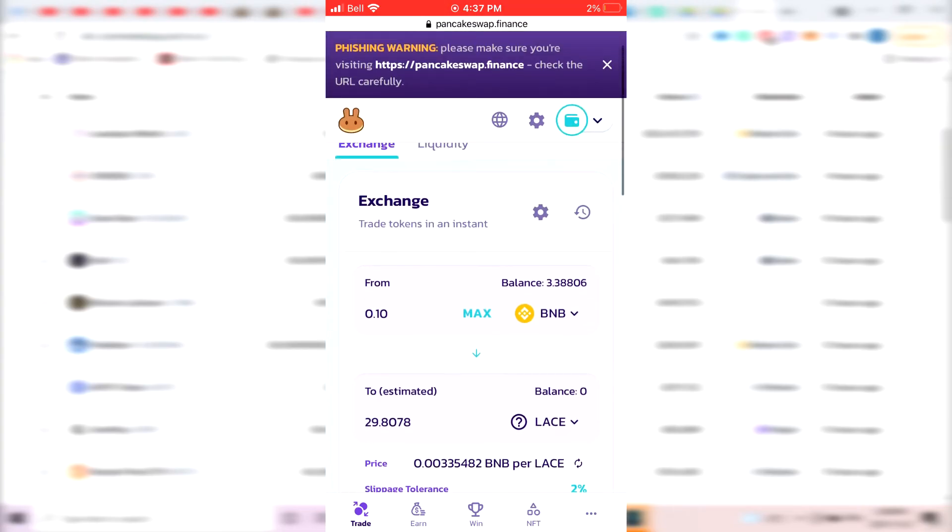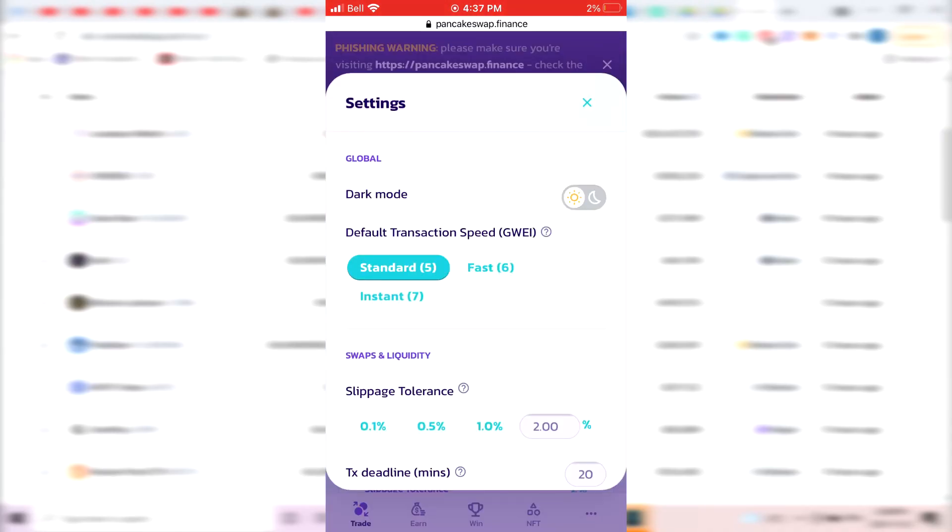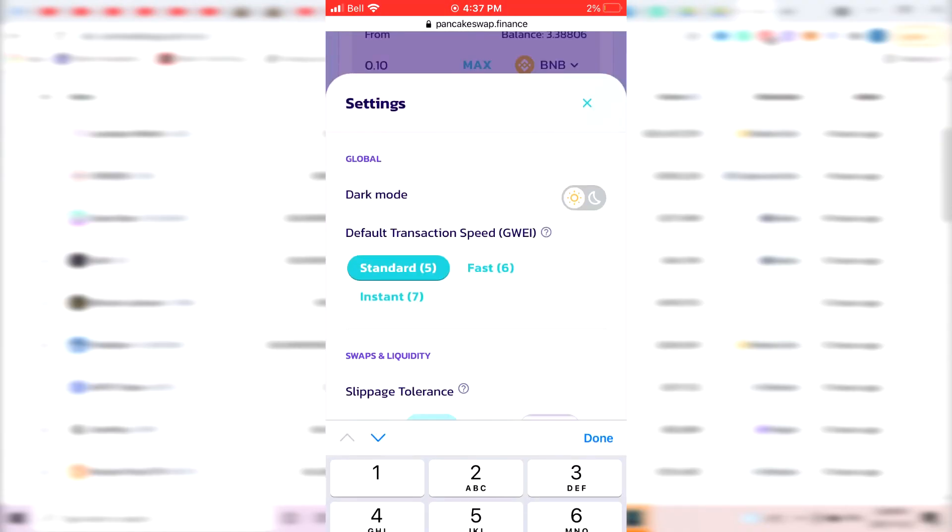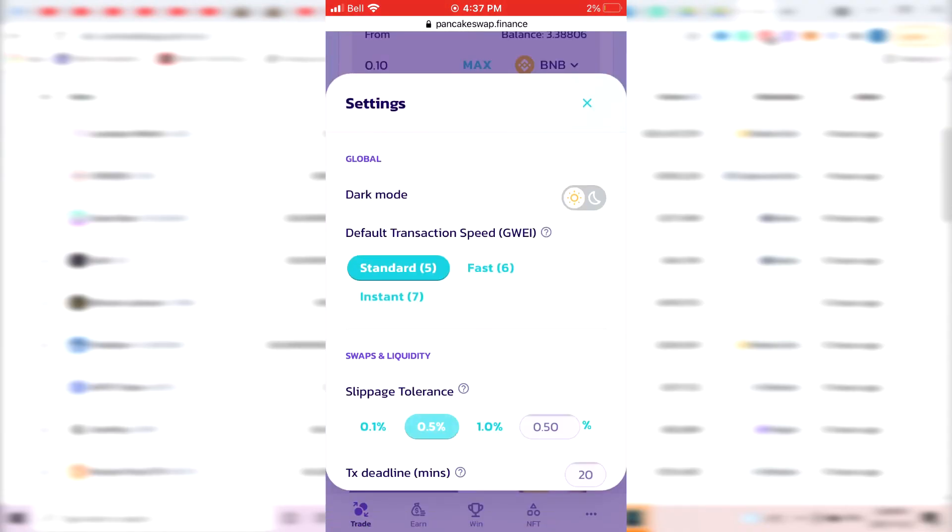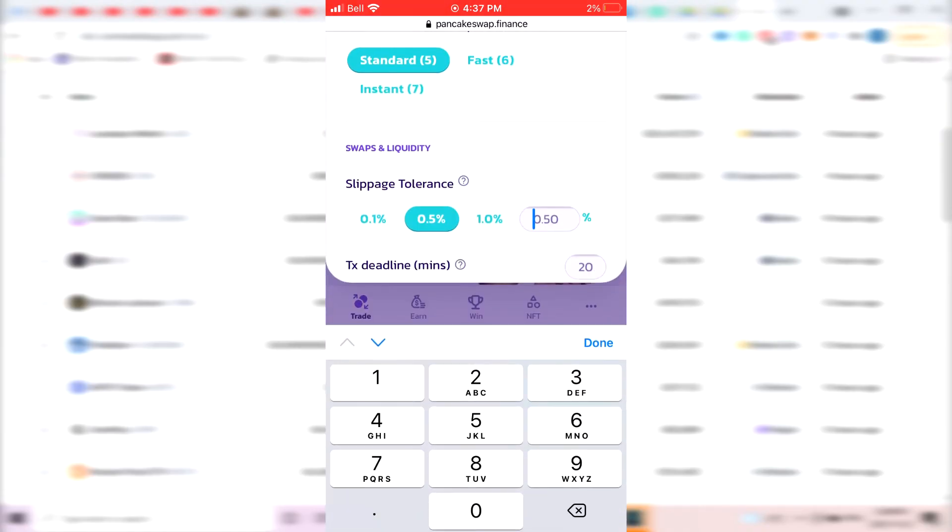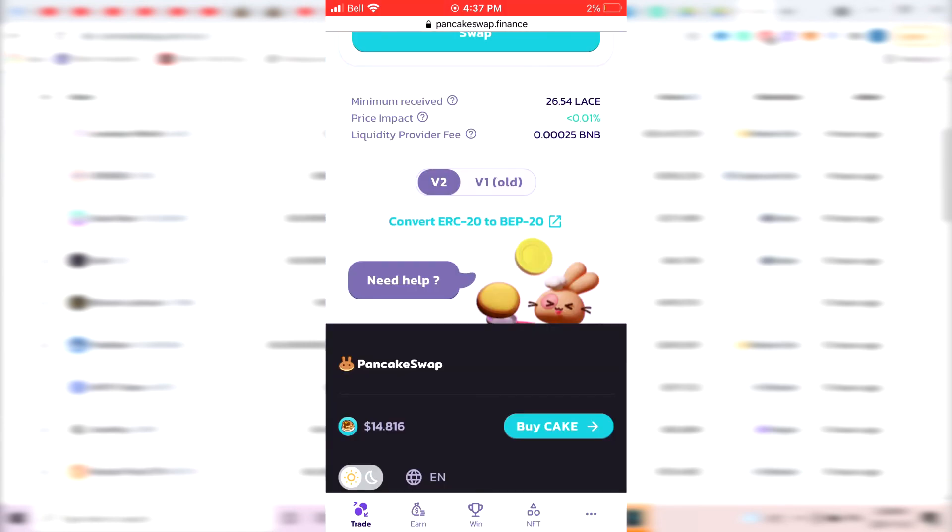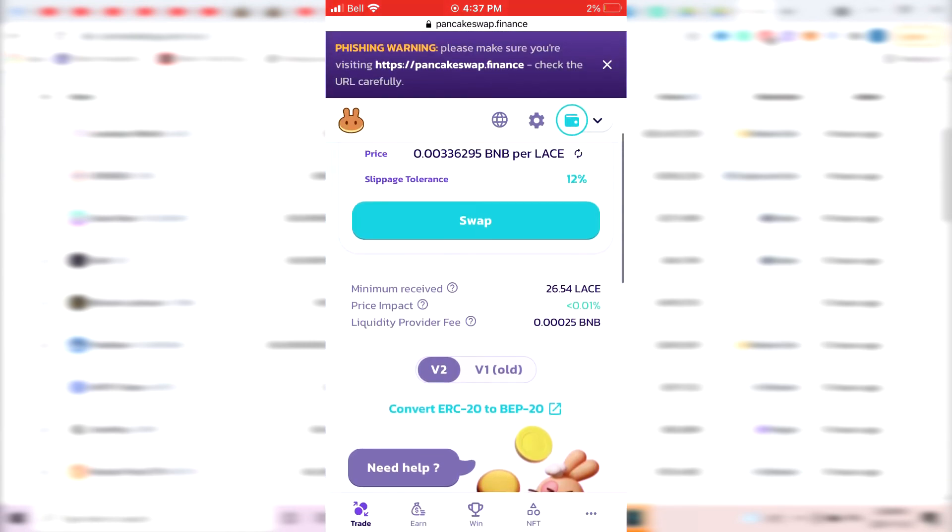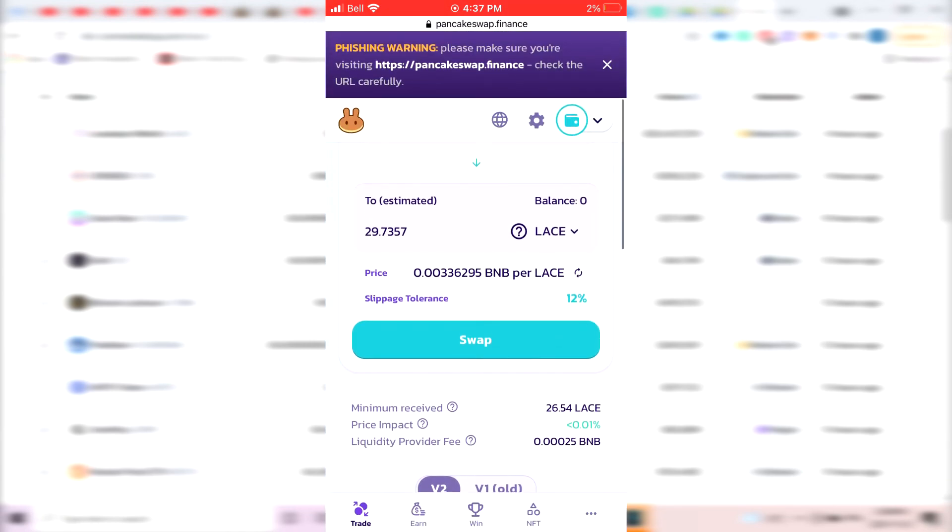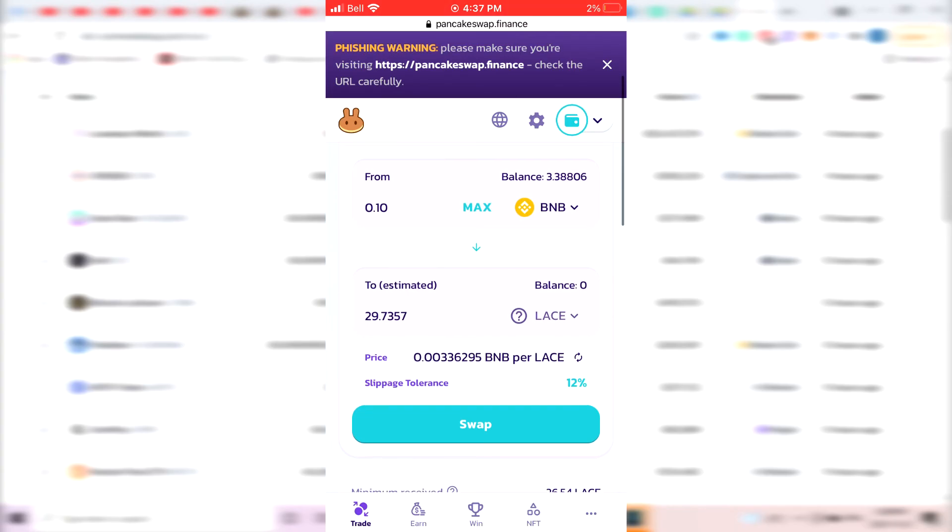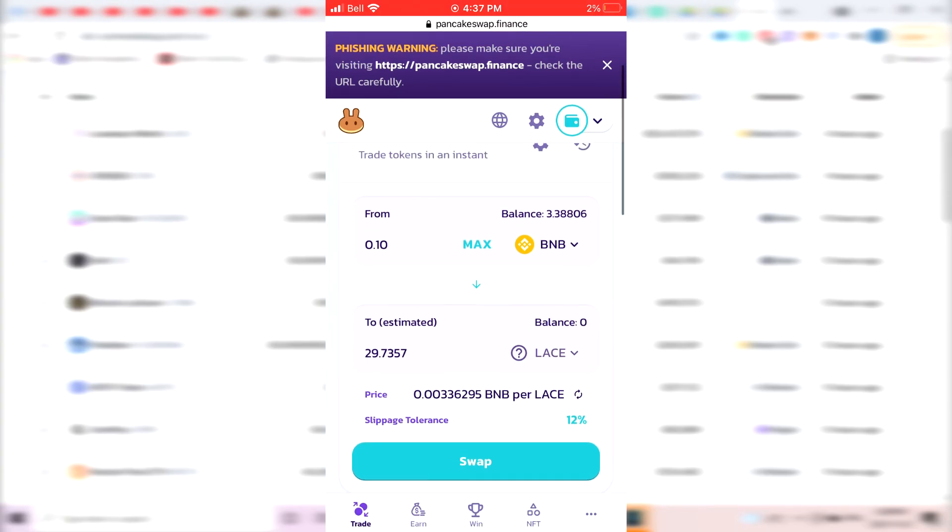Now, make sure, especially if it's your first time using PancakeSwap, make sure to go into Settings tab and put 12% as a slippage tolerance, because by default it's going to be at 0.5 usually. So you want to put it at 12 because most of the time, you need at least a 12% slippage tolerance for the transaction to go through, or else it gives you an error.